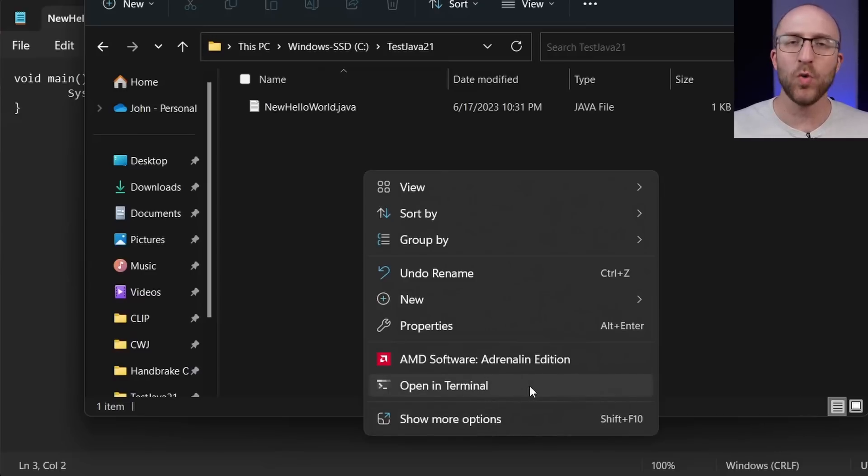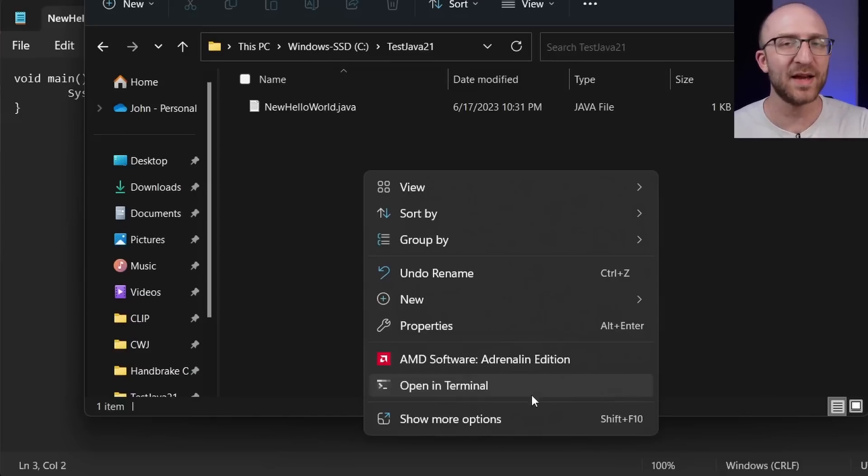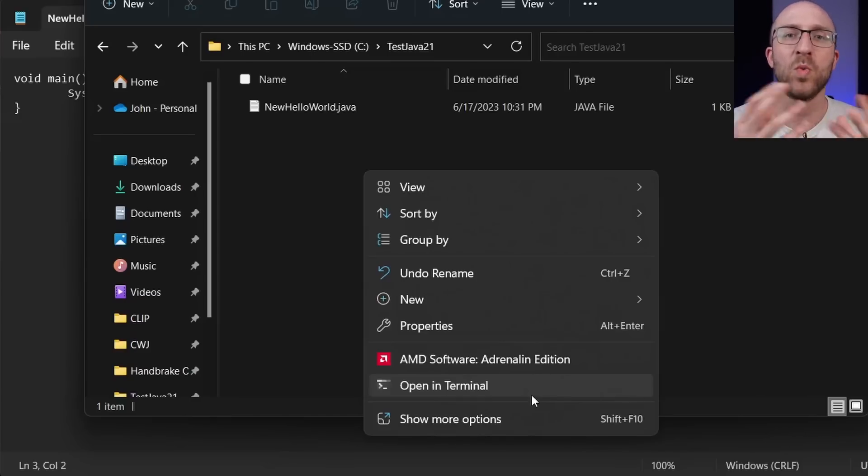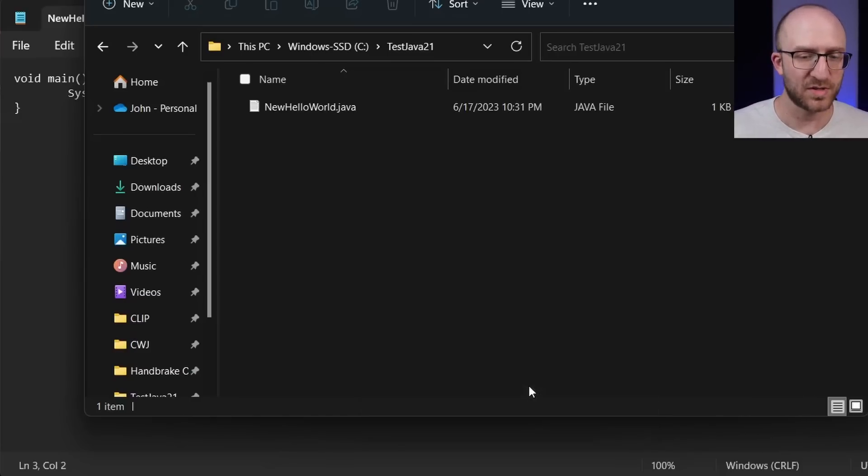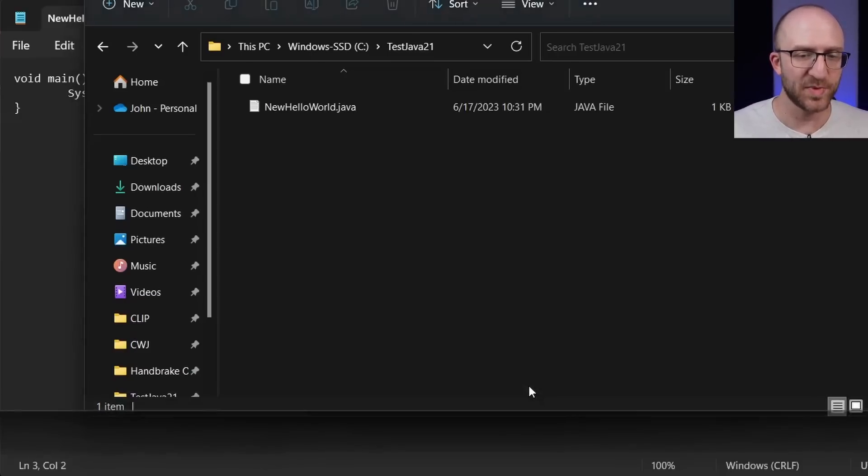So in Windows 11 here, I'm going to go to open in terminal, but there's probably an open in command line or open in PowerShell or whatever the equivalent is on your computer. So I'll just hit open in terminal.